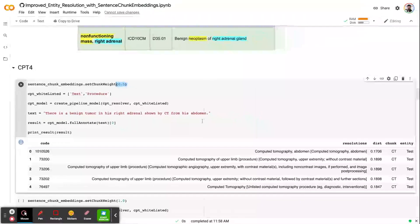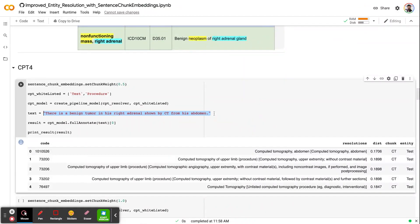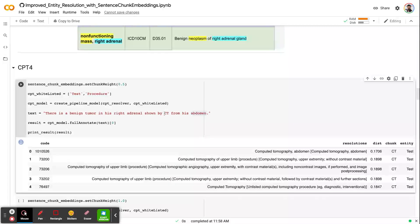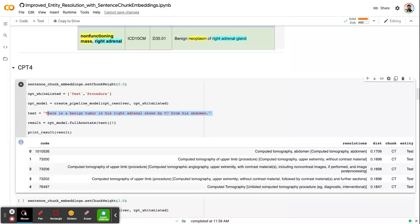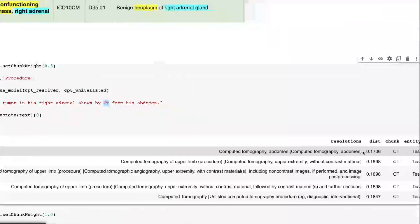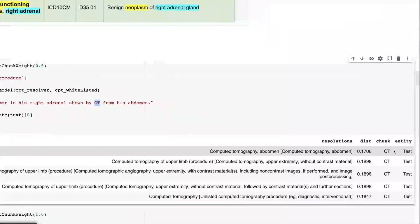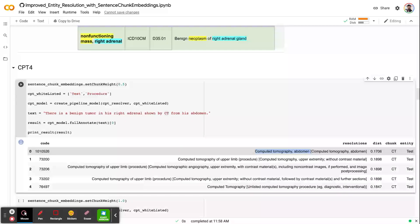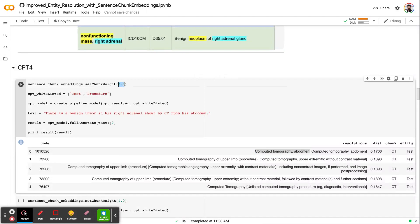In this example, our NER pipeline extracts the CT as a test and sends to CPT resolver, and without even looking at the abdomen, since the new chunk embeddings will have the entire sentence plus CT, the resolution will be more informative. As you can see, now I am trying to get the resolution of chunk of CT, now it returns computed tomography abdomen, which I would like to see at the end.